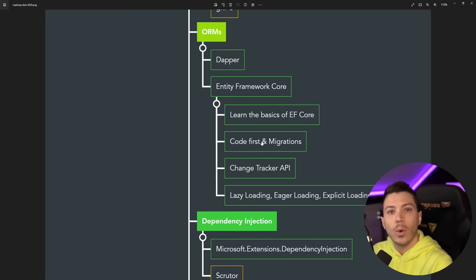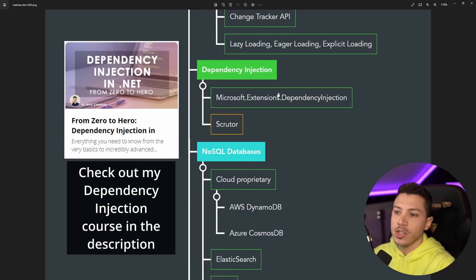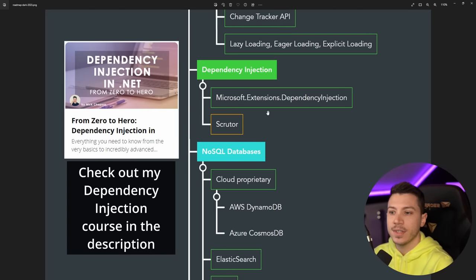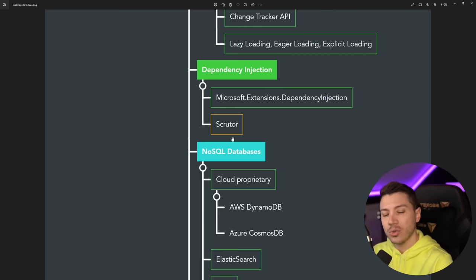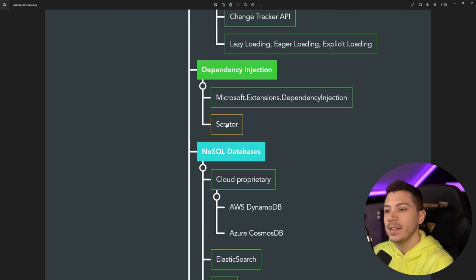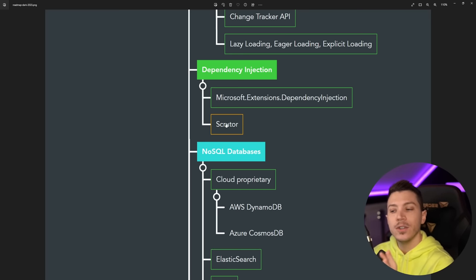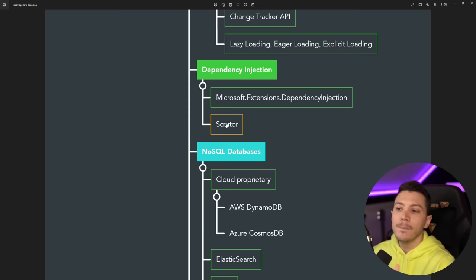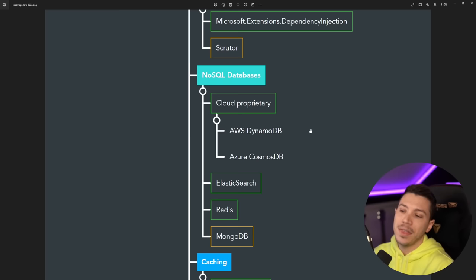Then dependency injection. You should really know how to use the built-in DI functionality, so Microsoft.Extensions.DependencyInjection. And also I think using Scrutor is good to know. It adds some scanning and decoration capabilities that are lacking from the built-in DI container. So I think it's a good to know. In my opinion it's a must know, but I'll leave it as a good to know because it's more situational.